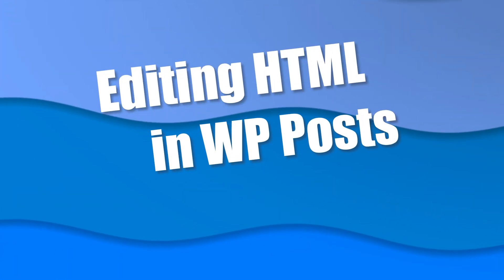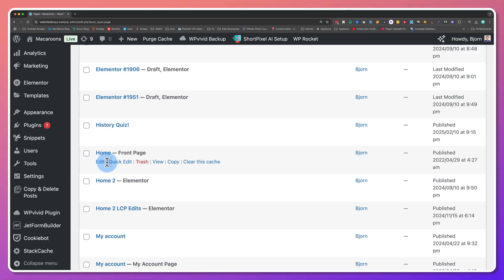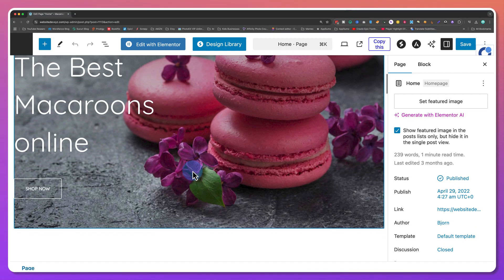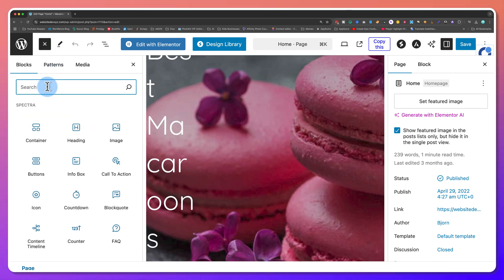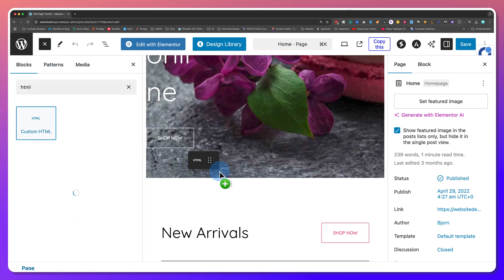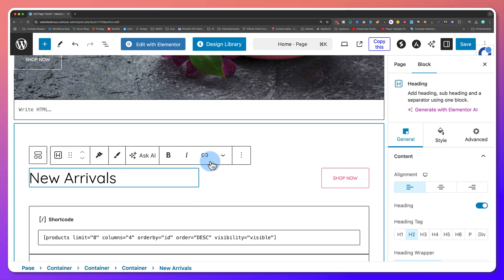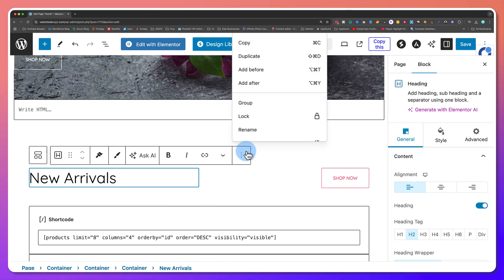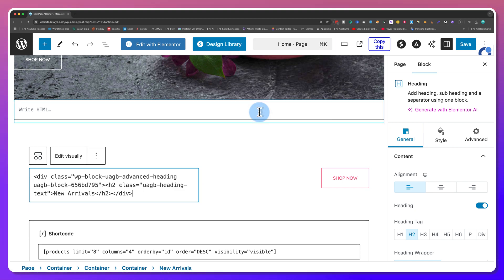First, editing HTML in WordPress posts and pages. The easiest way to edit HTML inside a post or page is using the block editor. To add a simple HTML code — like for buttons, embeds, or tables — to a page or a post, use a custom HTML block. If you want to tweak the HTML inside a block, click on the block's options, then select Edit with HTML.